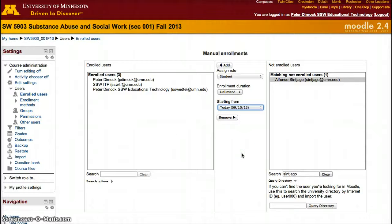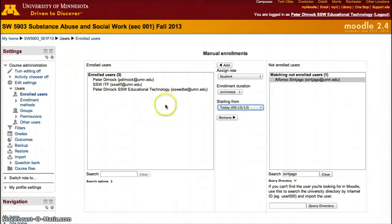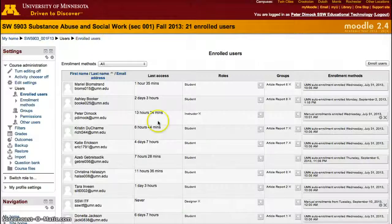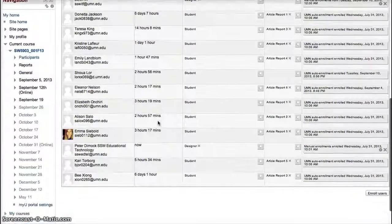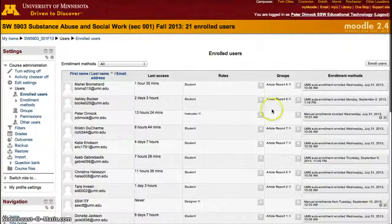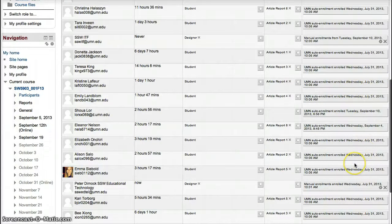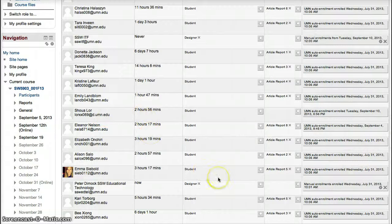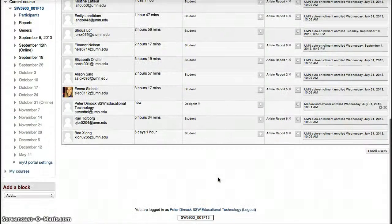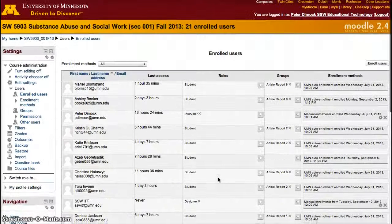That's all you have to do to add students and people to your course. To check that they have been enrolled properly, go back to Enrolled Users in the breadcrumbs and you'll be able to see the whole list of students. Most of the students in this course were added by UMN auto enrollment — they were added on Wednesday, July 31st. Some were added on September 10th, meaning they joined the course that day.